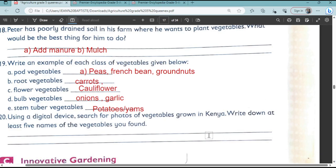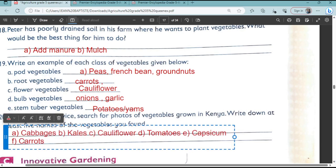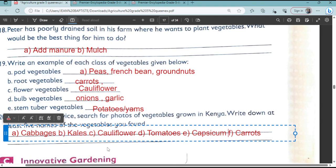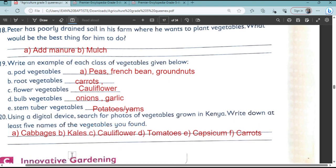Question number 20: Using a digital device, search for photos of vegetables grown in Kenya and write down the names of five vegetables you found. Some examples include cabbage, kales, cauliflower, and tomatoes among others. We've come to the end of our questions.